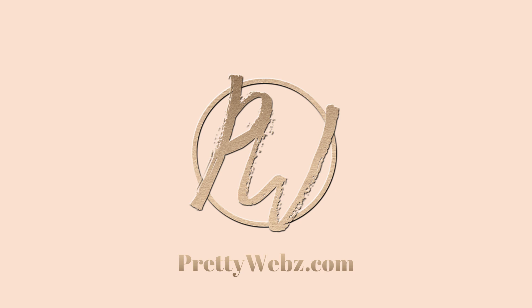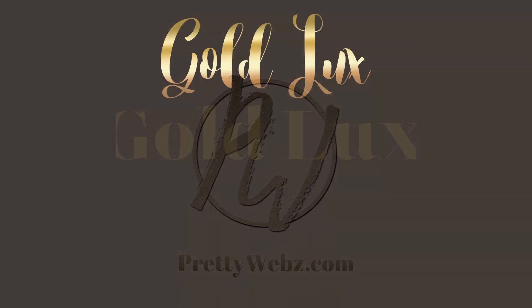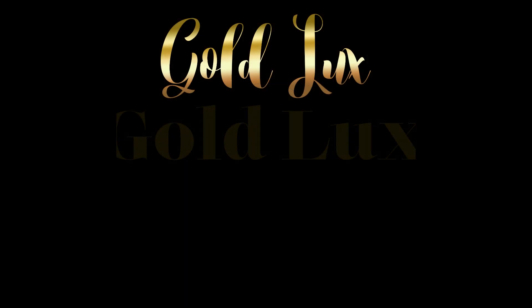Hey there, Mercedes here for prettywebs.com and today I'm going to show you how to make gold text inside of Photoshop from scratch.